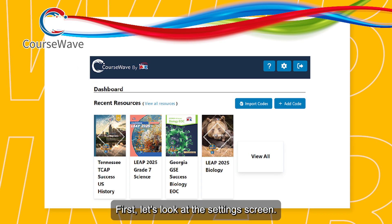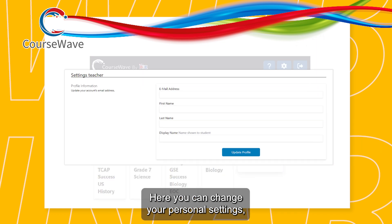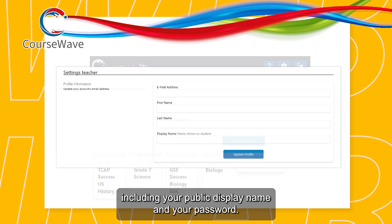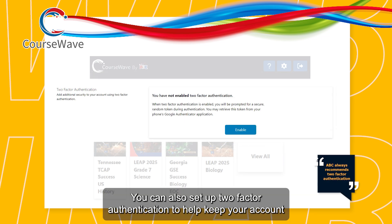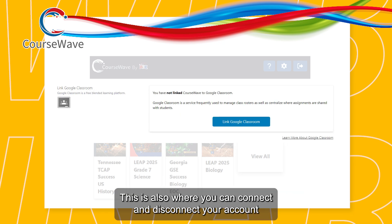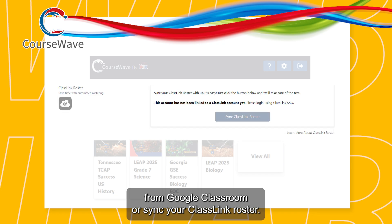First, let's look at the settings screen. Here, you can change your personal settings, including your public display name and your password. You can also set up two-factor authentication to help keep your account secure. This is also where you can connect and disconnect your account from Google Classroom or sync your ClassLink roster.